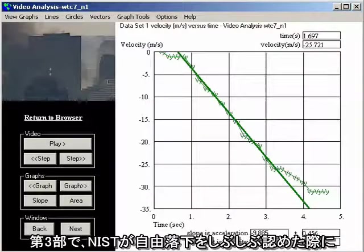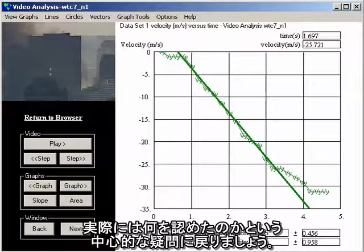In Part 3, we will return to the central question: in conceding free fall, what has NIST actually admitted?